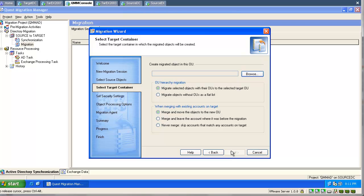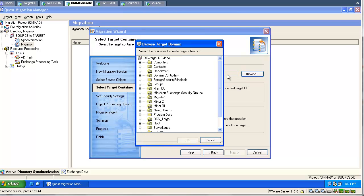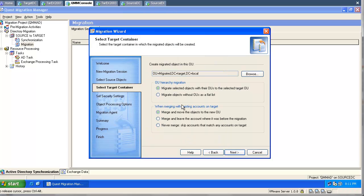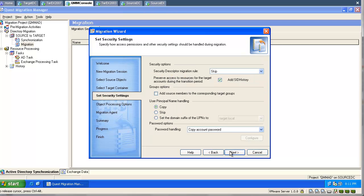Now we are going to migrate this group. We will specify a destination target OU. We don't want to migrate any OU — we want to migrate just objects. We will keep the default settings and proceed with our migration.